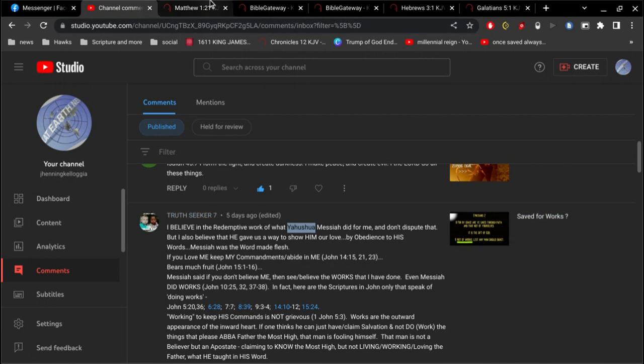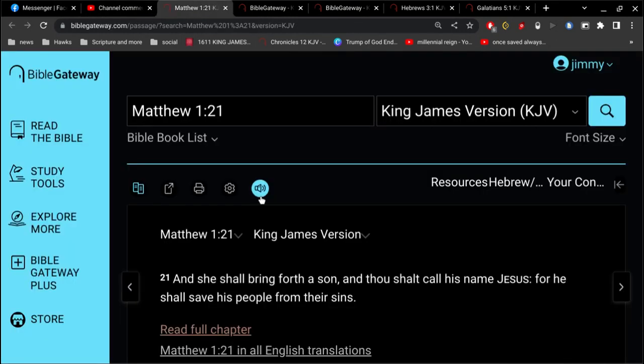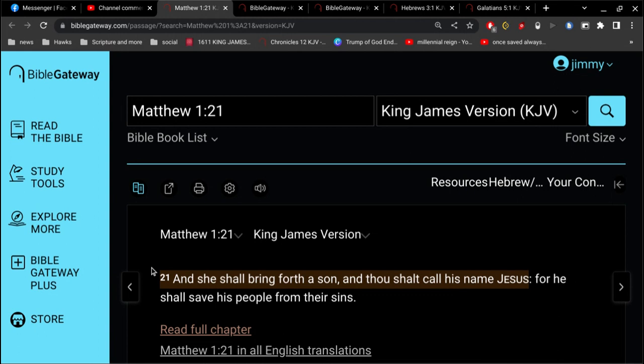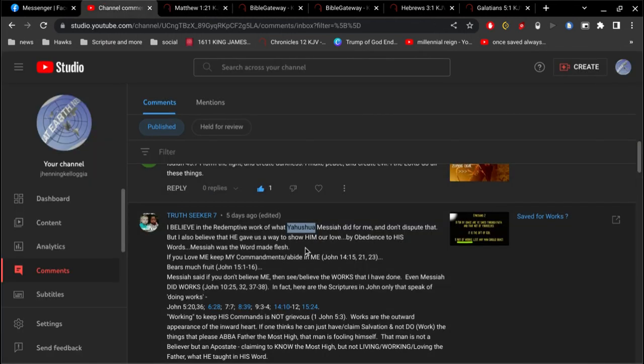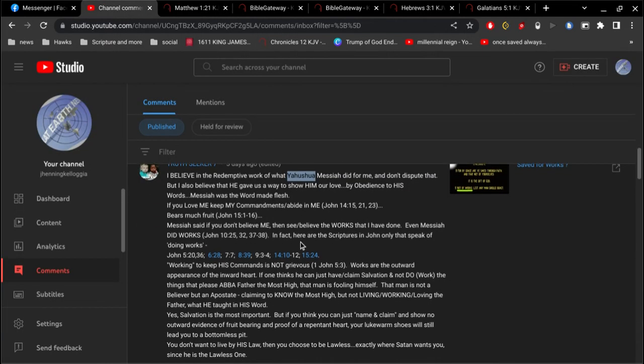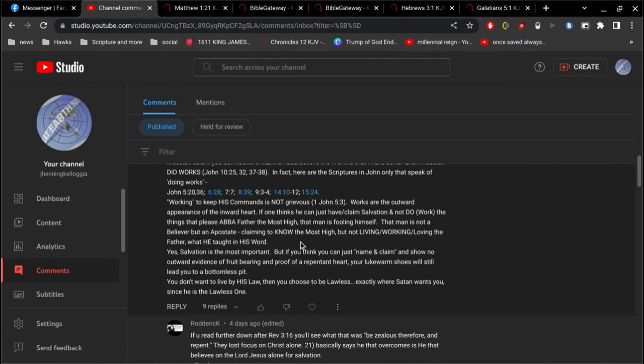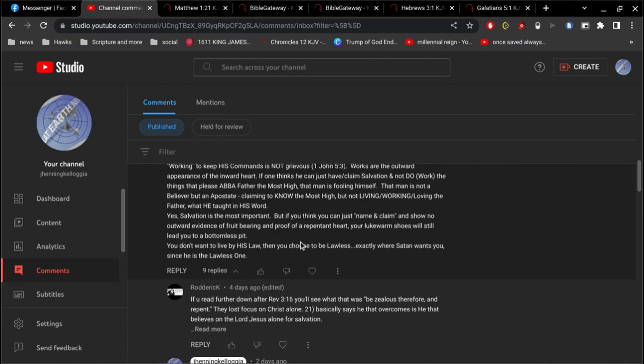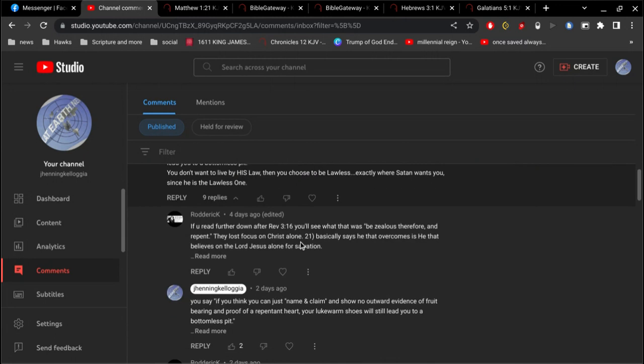All right, so his name is Jesus. Right there, I got right there, case closed. His name is Jesus. You're wrong. That's not his name. All right, so we'll scroll down here.